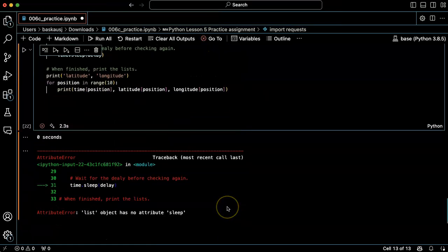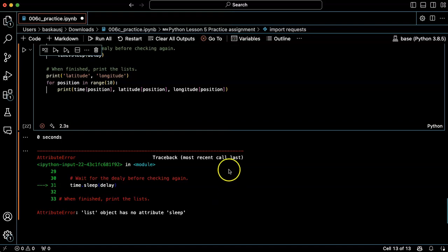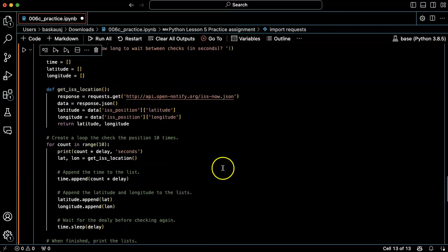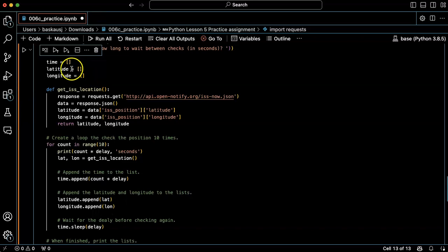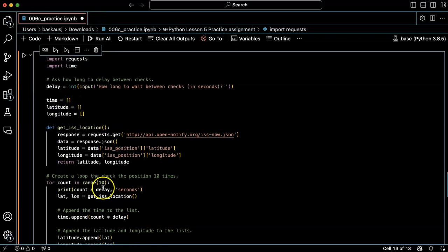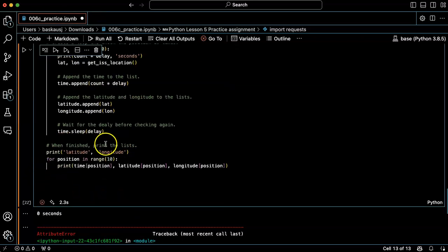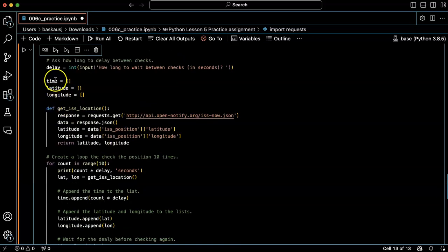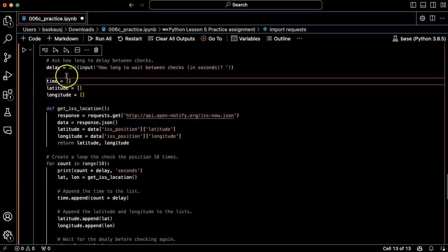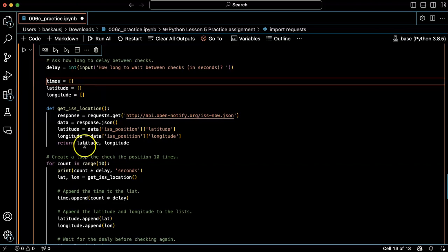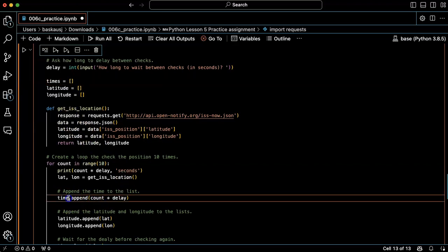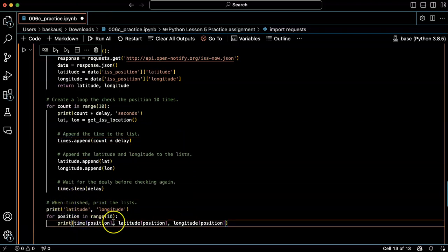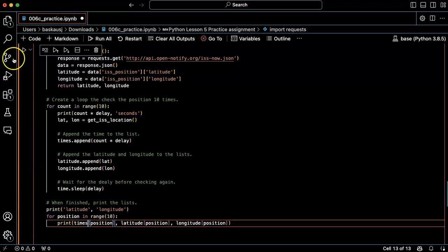Okay, oh man, I have overwritten the time library with my variable name. Let's call this times instead of time. All right, let's do it.